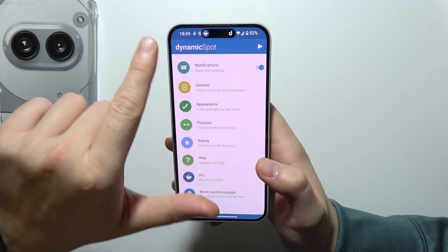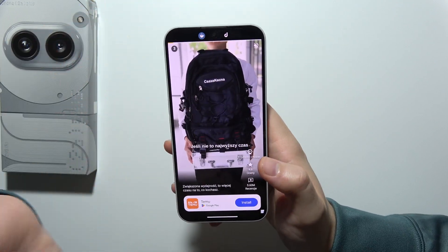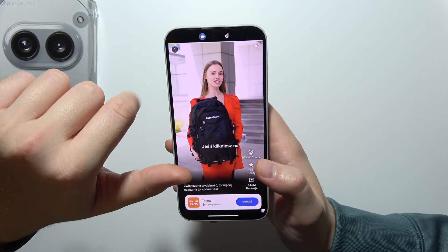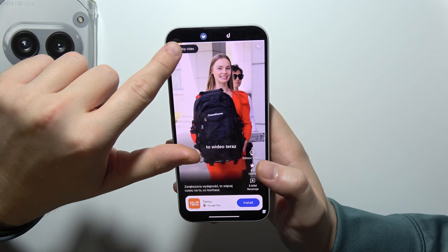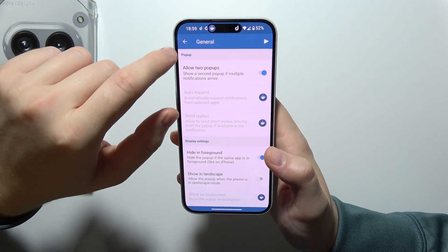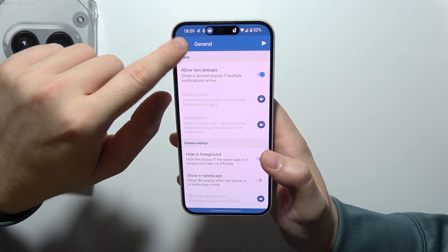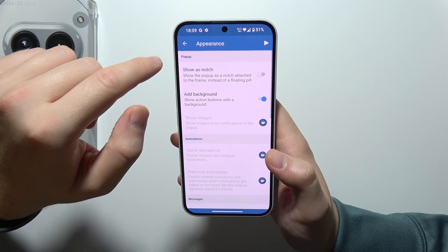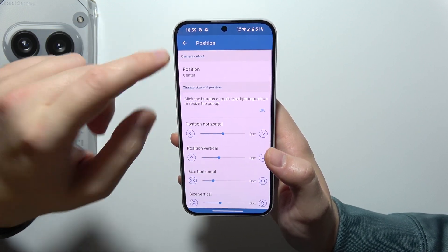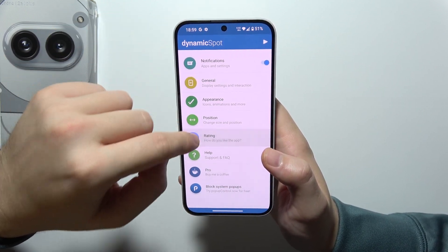And you can customize it right here. You will have to wait for ads because sometimes they just pop on the screen. But here, as you can see, you can find some customizations — like you can even change the color of it, position, and other settings.